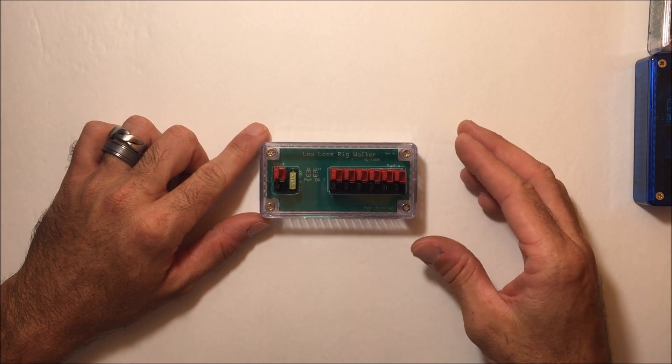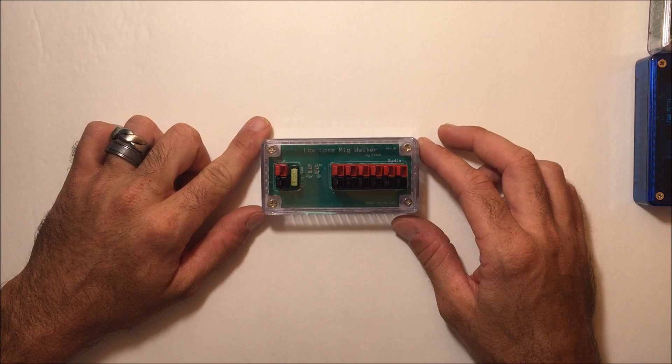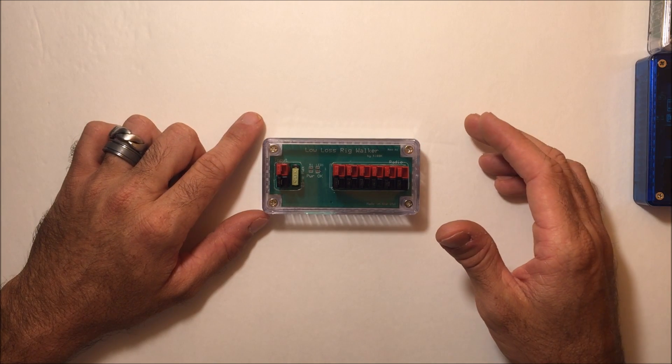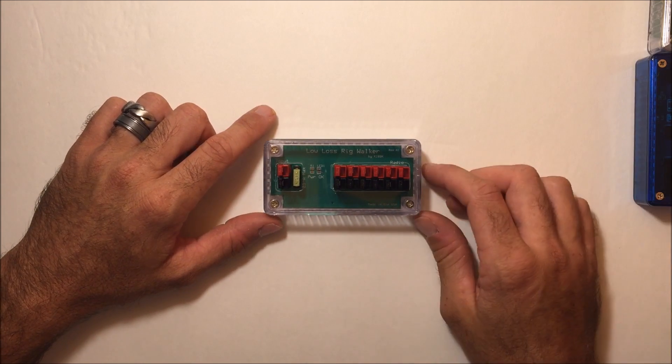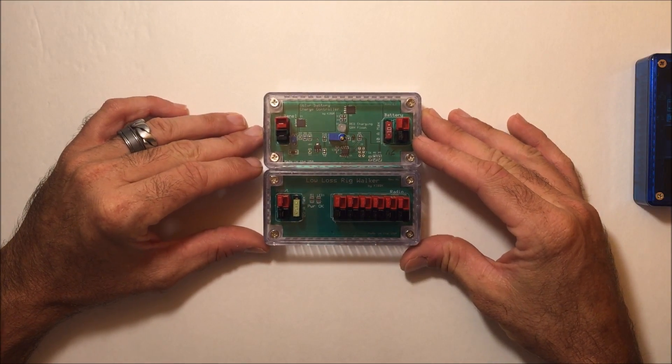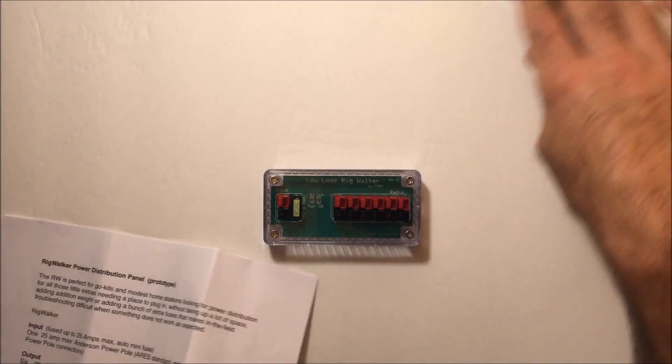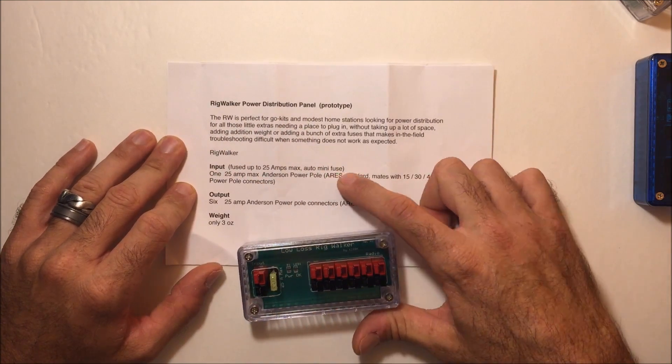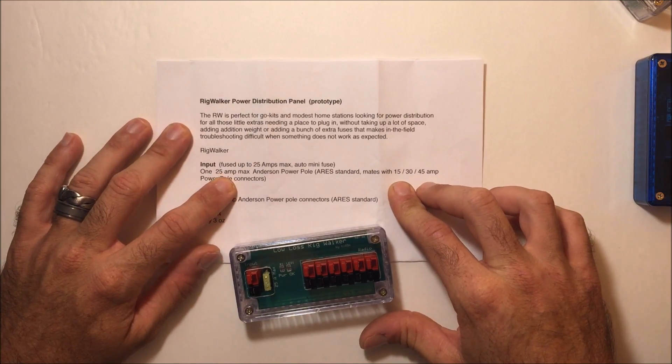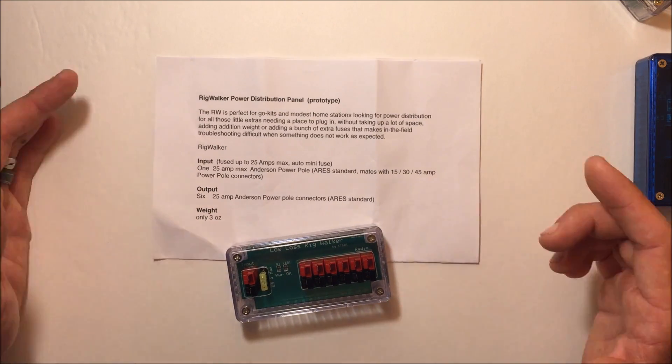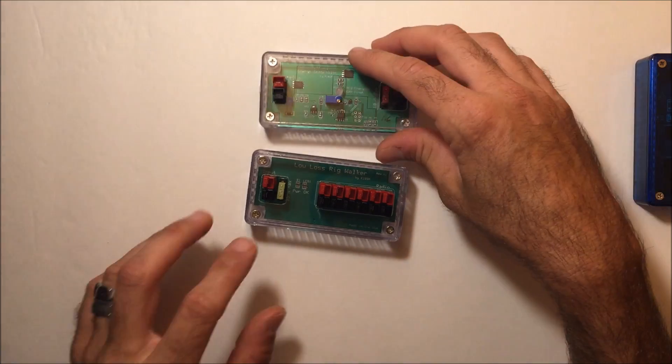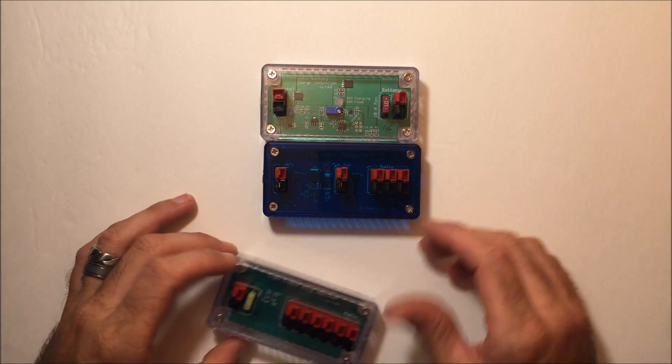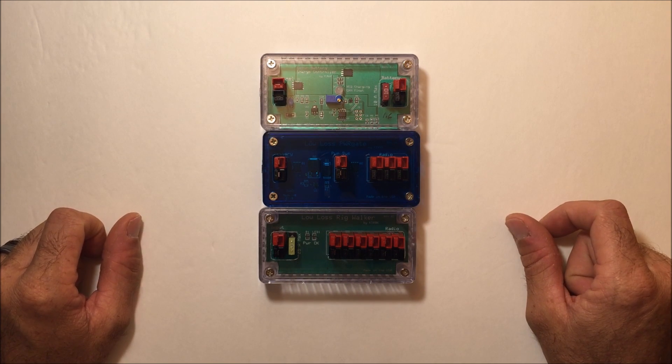This is a prototype. These are going to be available in January the site says. Thanks for sending that for me to look at. I figured you all would want to see this. On your desk, if you're looking for something instead of getting a huge rig runner, if you need something smaller for your go kit or for the house, check this out. It's going to come in handy. You'll see this and the charge controller in my go kit and I will show you how I set it up. This basically comes with paperwork too. Fused up to 25 amps max with a standard auto mini fuse. The 25 amp Anderson power pole mates with 15, 30, and 45 amp connectors. Three ounces. Very cool. By hams for hams. The solar charge controller, the low loss power gate, and the low loss rig walker, all available from Flint Hills Radio Incorporated, made by KI0BK.